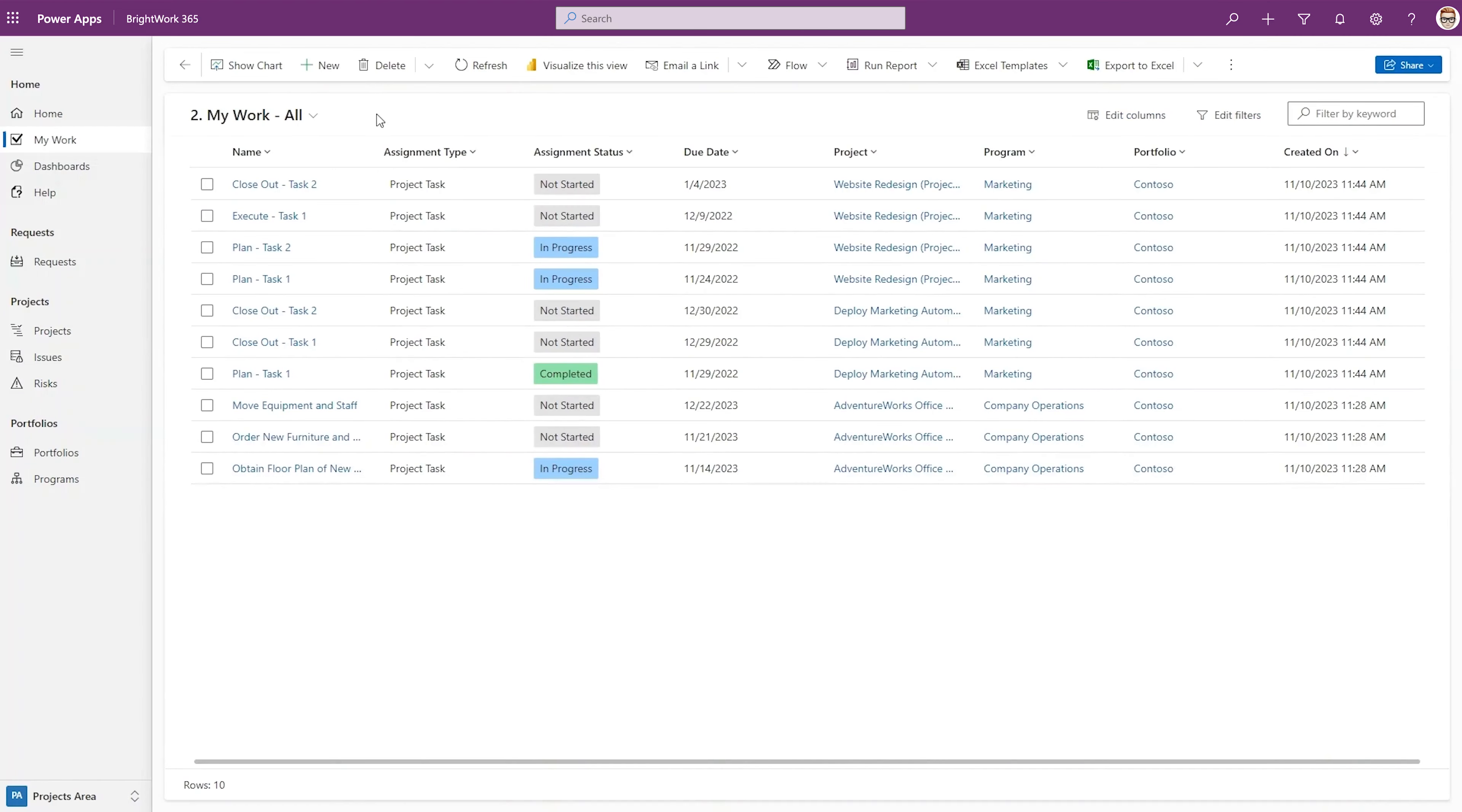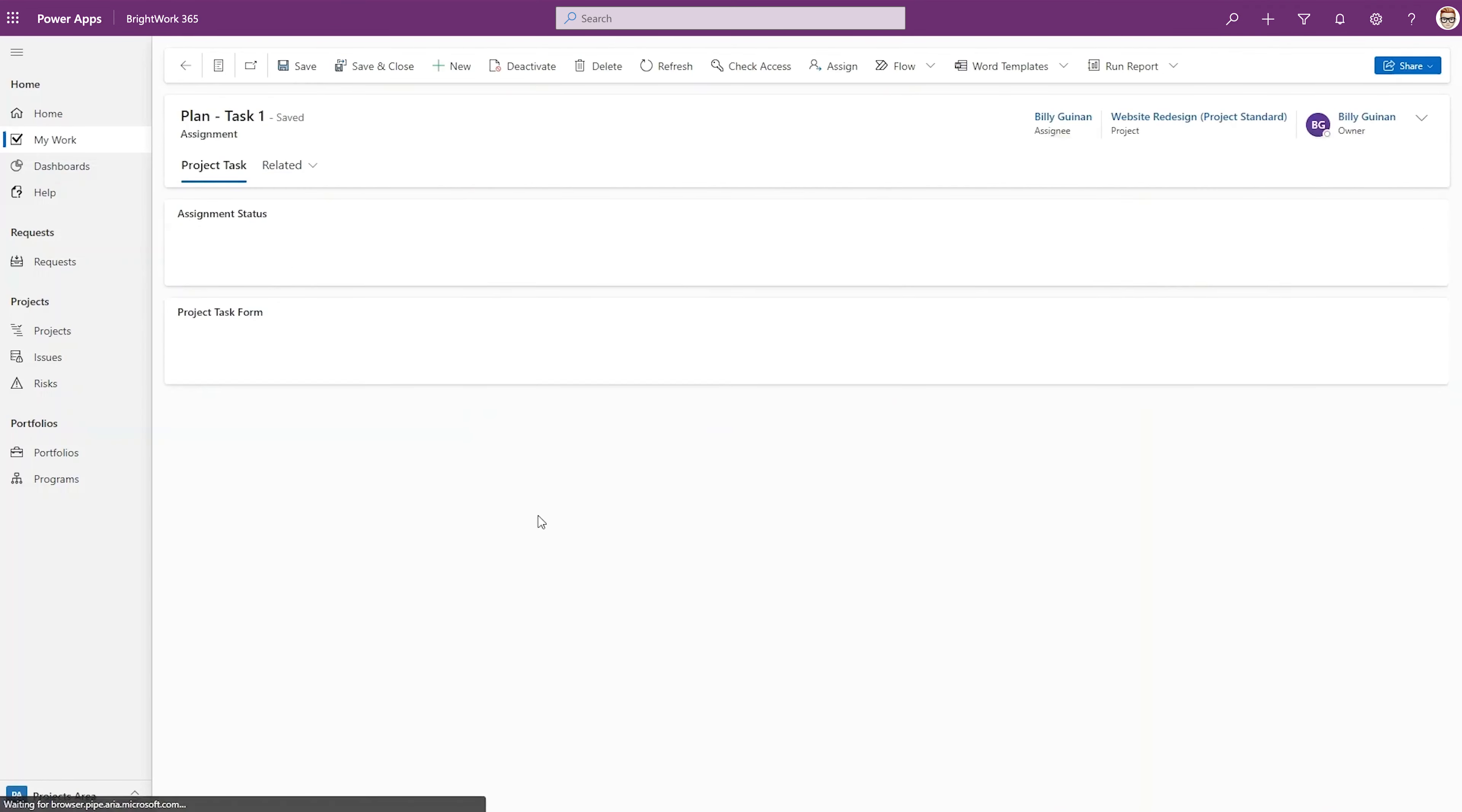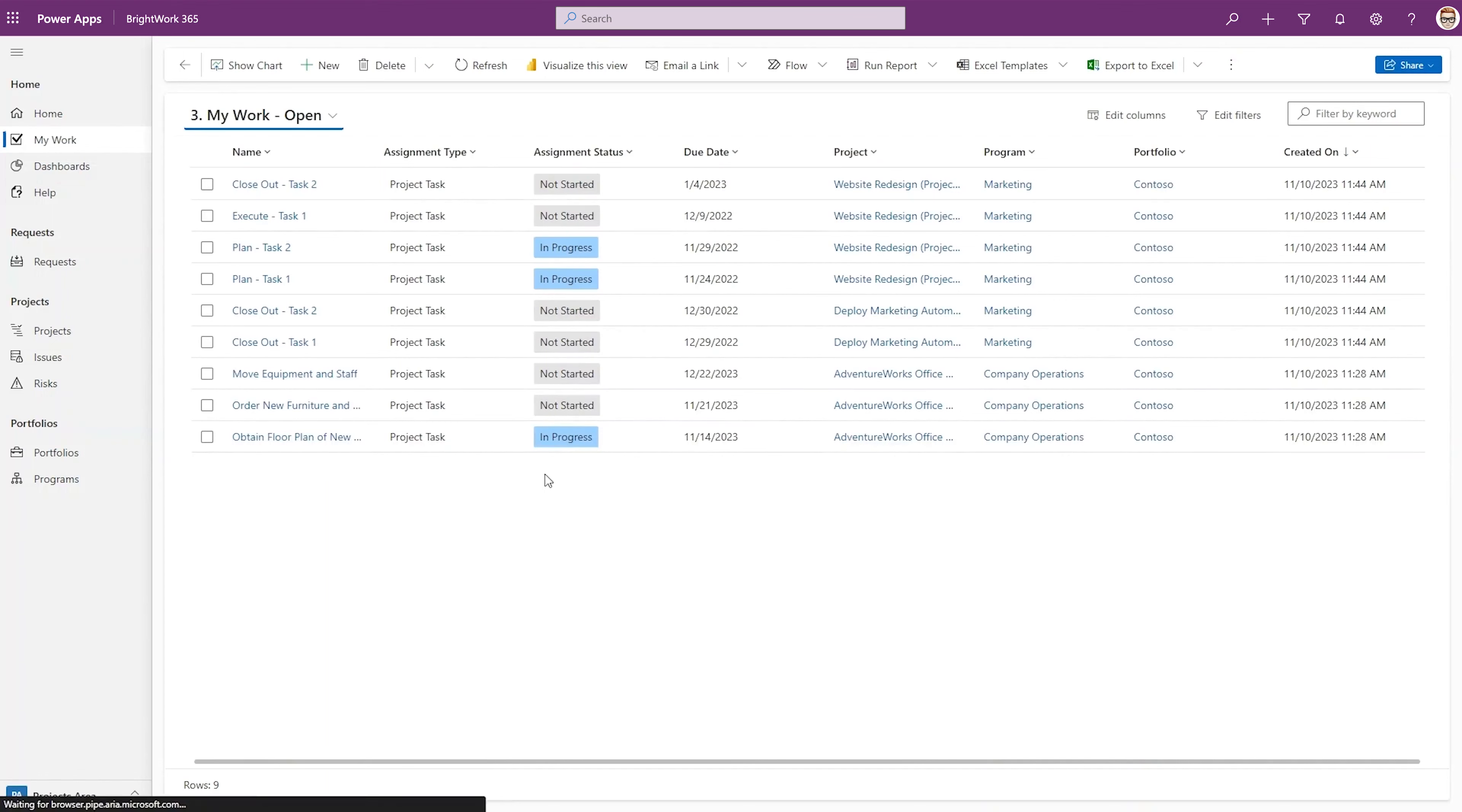Once you have many projects up and running, your second goal is to give your team members an easy way to view and update their work. With My Work reports, team members can find all types of work assigned to them including tasks, issues, stages, and deliverables without having to navigate to multiple project sites.